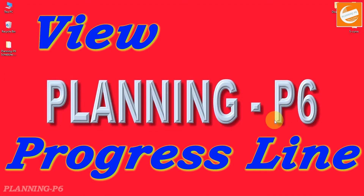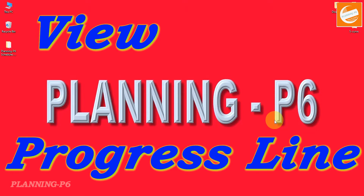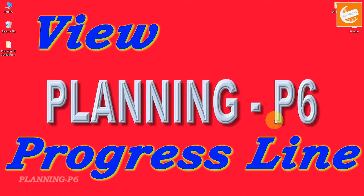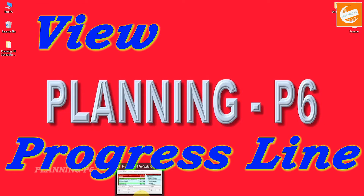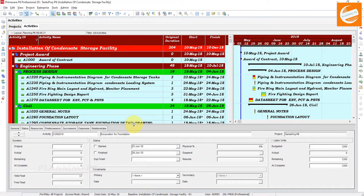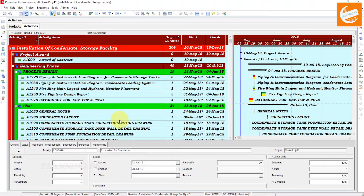Hello viewers, welcome to our channel Planning P6. Today I am here with the topic of how the progress line option works in Primavera P6 and how we can customize the progress line options in the Gantt chart view. Basically in Primavera, the progress line option reflects whether you are ahead or behind the schedule. Without wasting time, let's move forward to our today's topic.